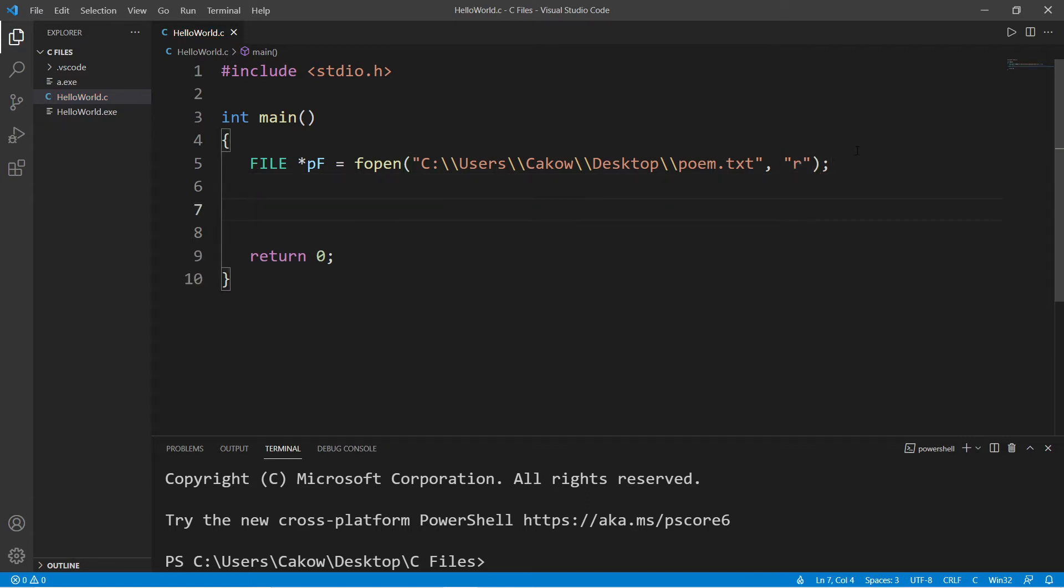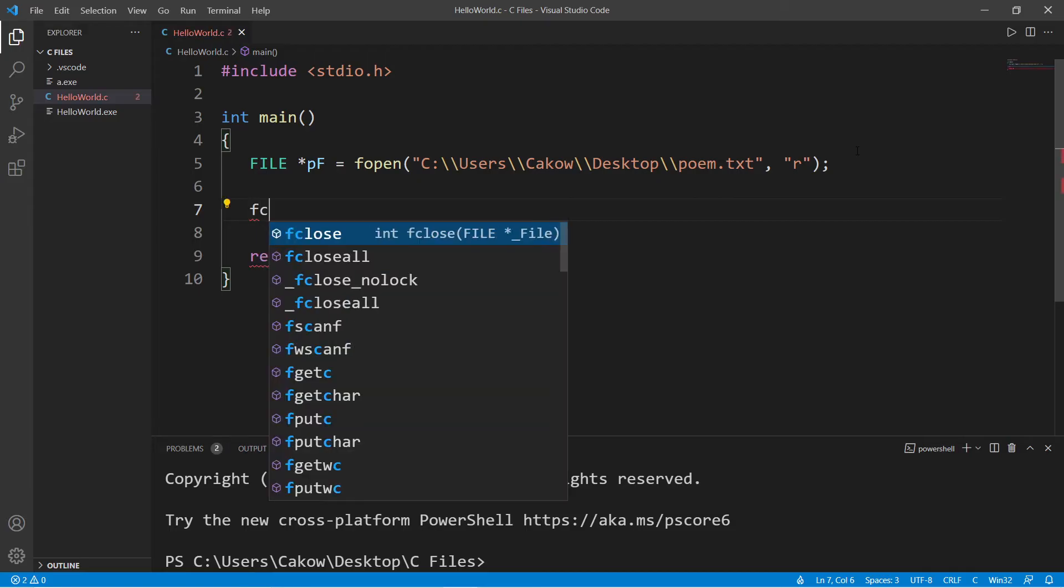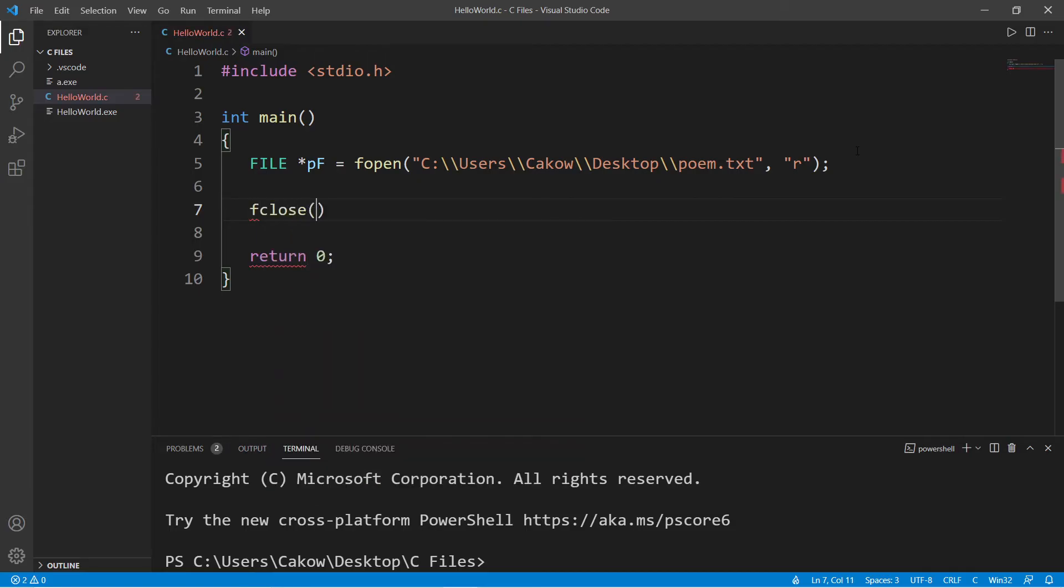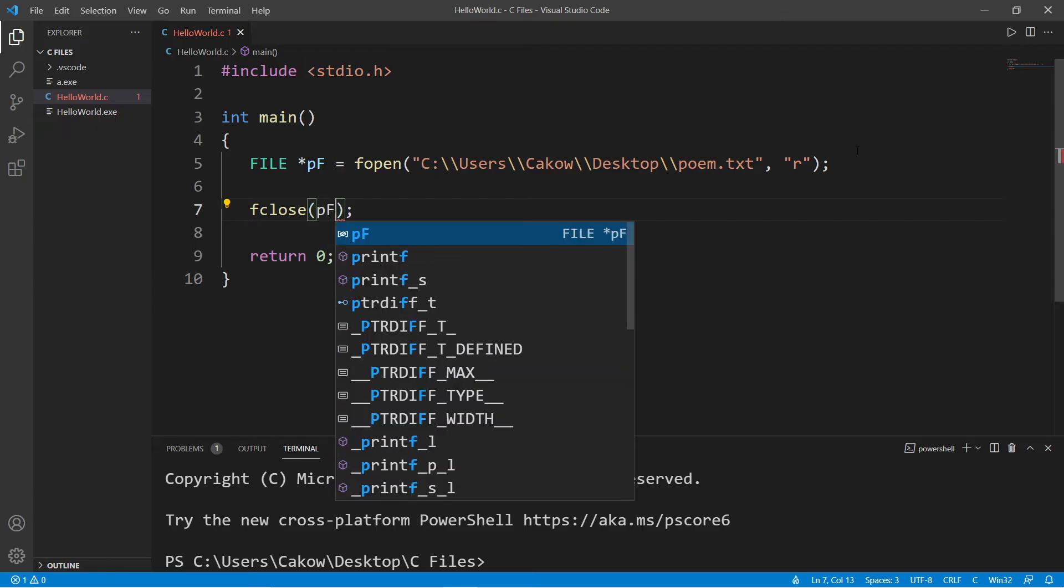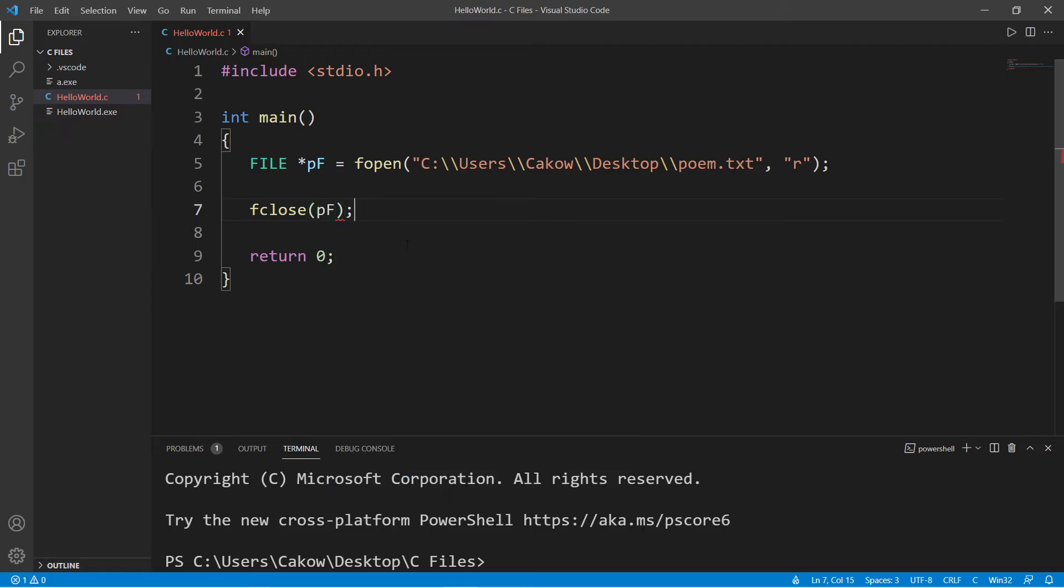Then it's good practice at the end of your program to close any open files. We will invoke the fclose function, pass in our pointer, do not dereference it.